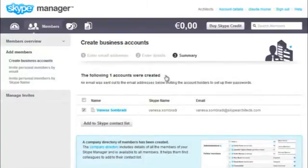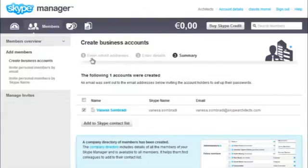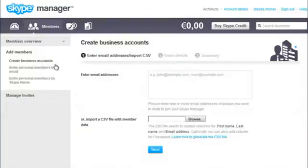You can also add lots of members at once using a CSV file. Just click Create Business Accounts. Then select your CSV file.